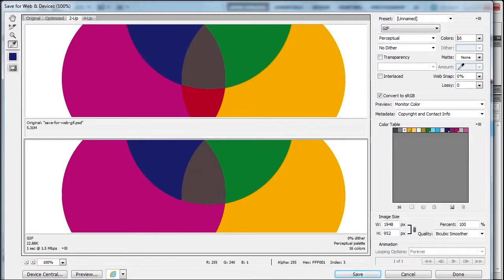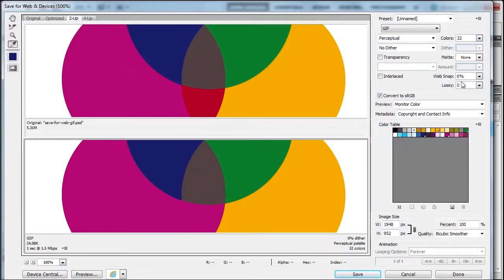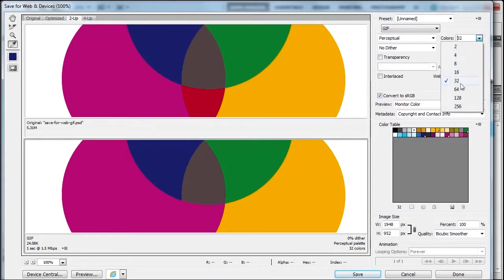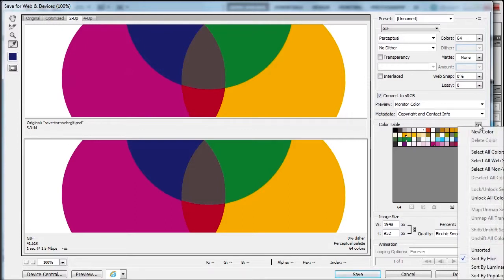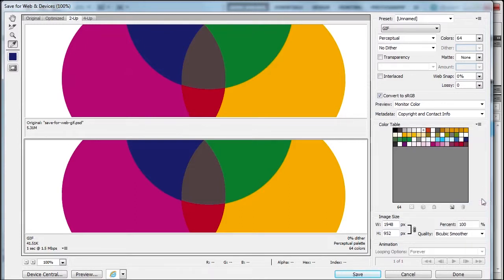Let me go back to 64. I'll go to this menu, choose unlock all colors, then use the eyedropper and press Shift multiple times to select colors, then lock them down.